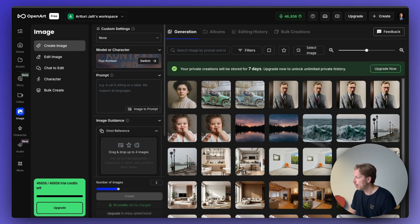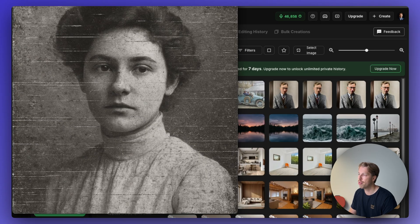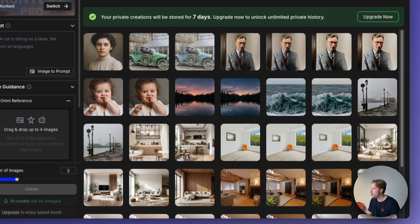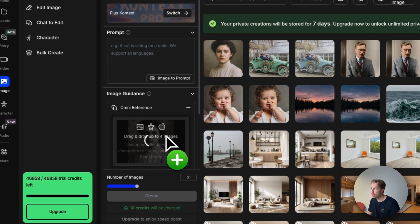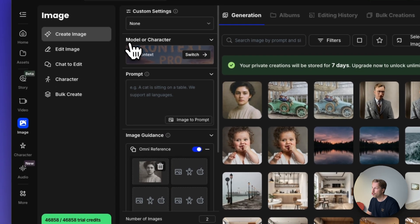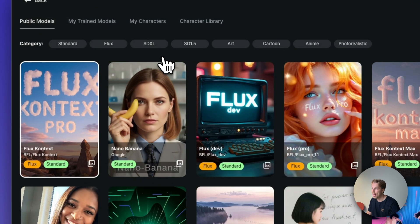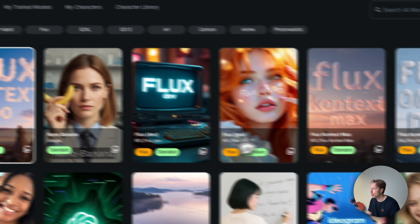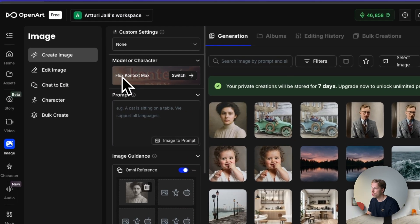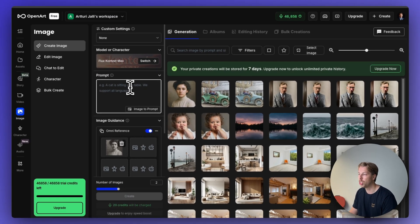Let's choose this photo as an example. It's an old photo — it looks grainy and has all these little artifacts. All we need to do is drag and drop the image into the view, and once it's loaded we choose the model. We can choose Flux Context Max on the right-hand side, and then tell the AI what we want to do with it.